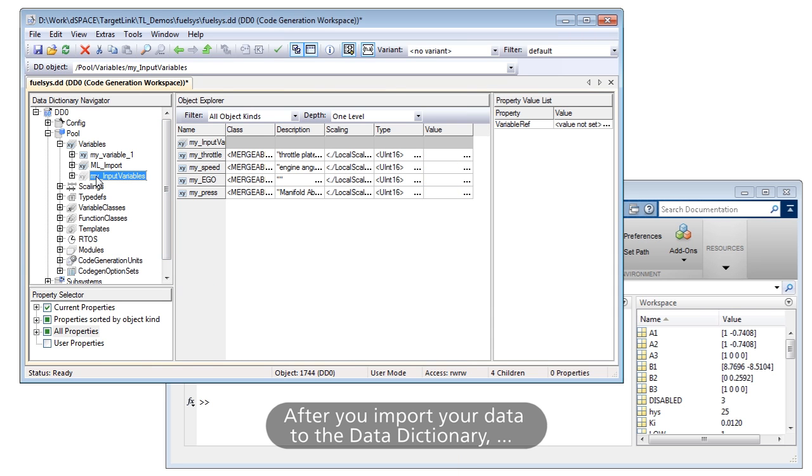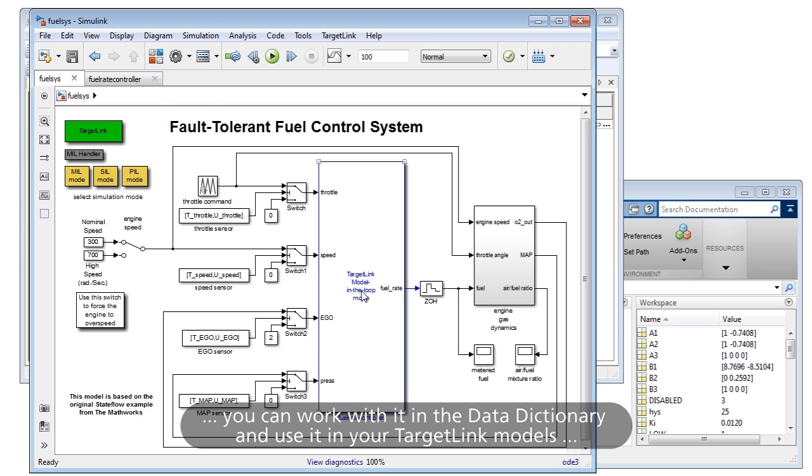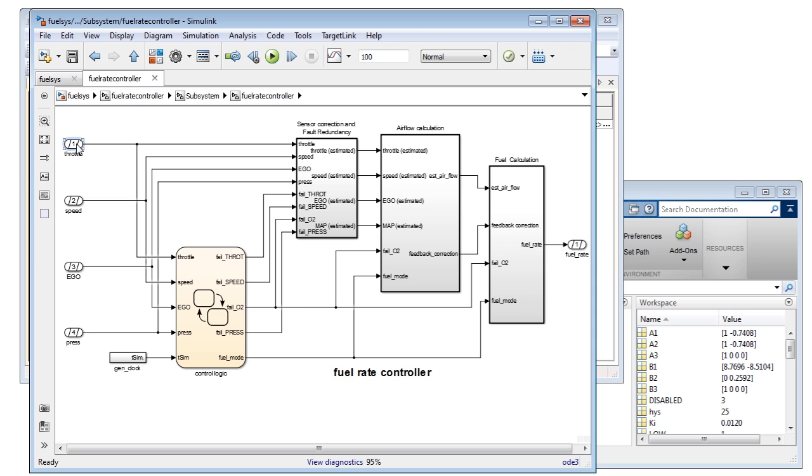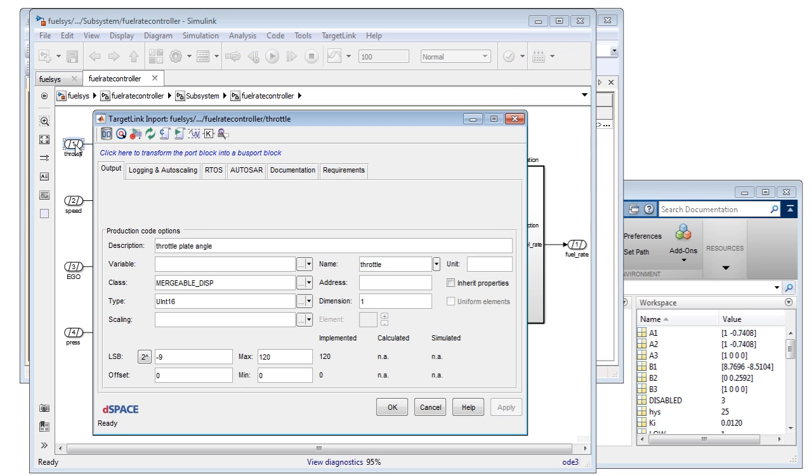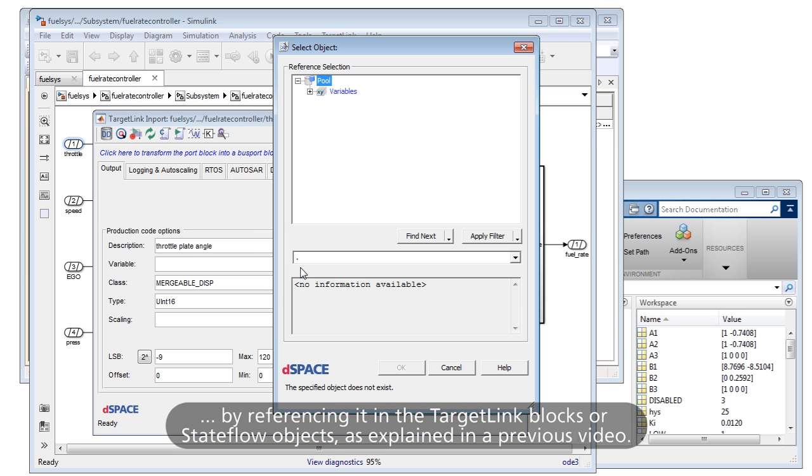After you import your data to the Data Dictionary, you can work with it in the Data Dictionary and use it in your TargetLink models by referencing it in the TargetLink blocks or StateFlow objects, as explained in a previous video.